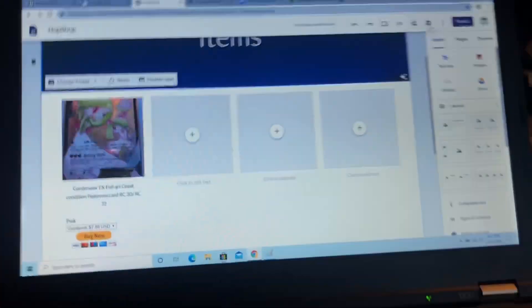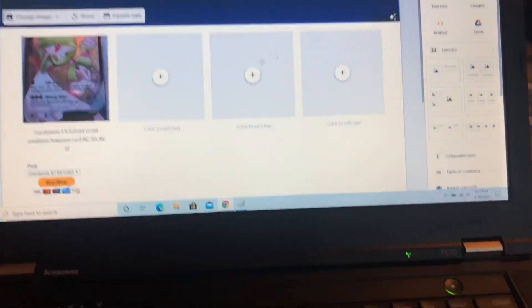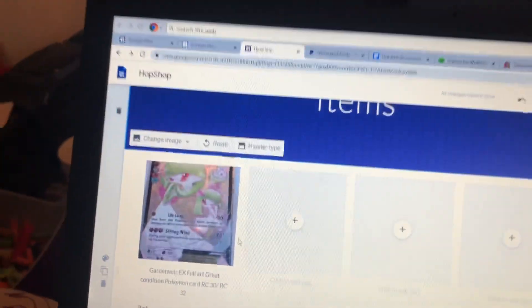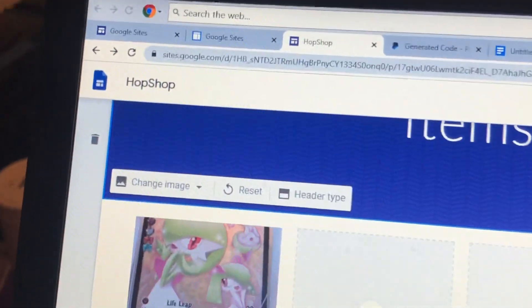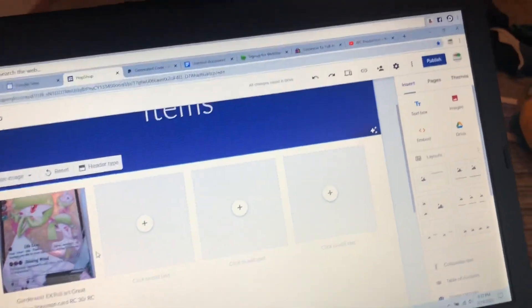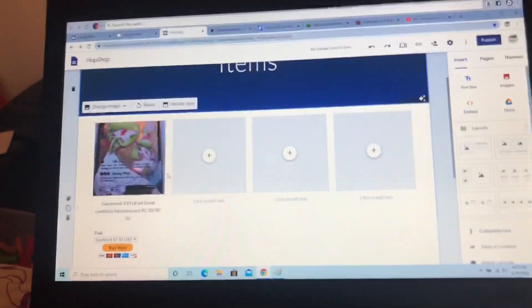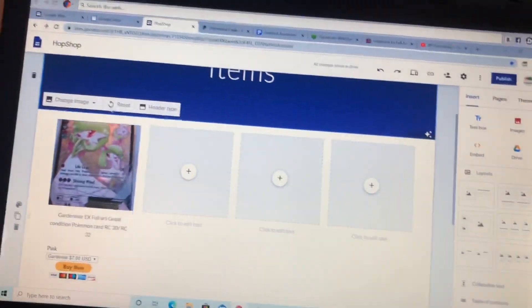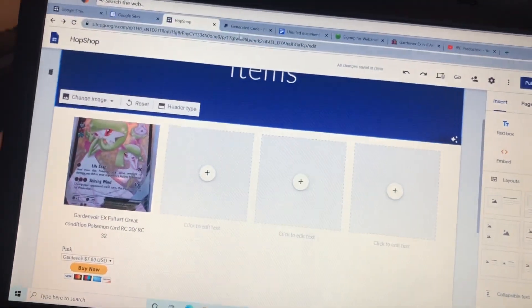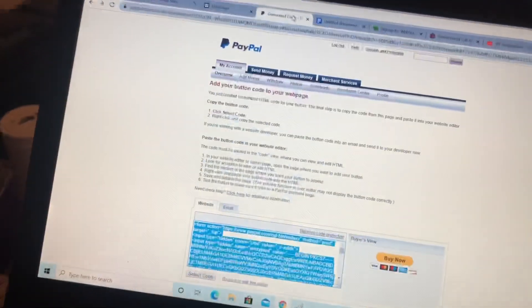Hey everybody, today I'm gonna show you a tutorial about Google Sites and making PayPal links. I'm on mine, it's called Hop Shop. If you want to go to it, it won't be up yet, but I will probably comment down in this video when it is up.